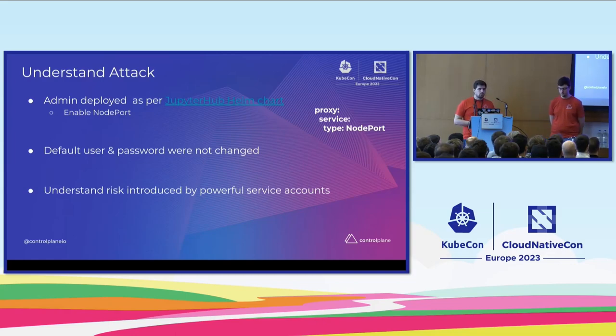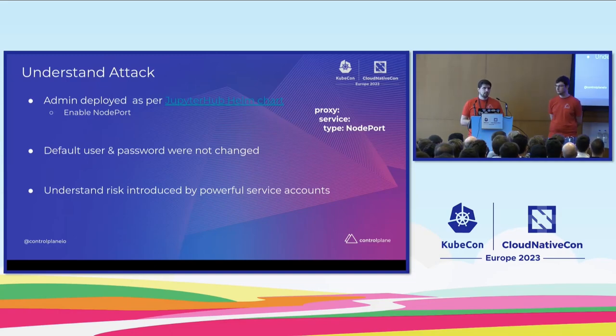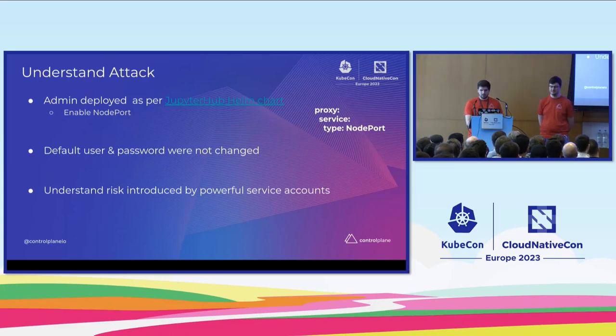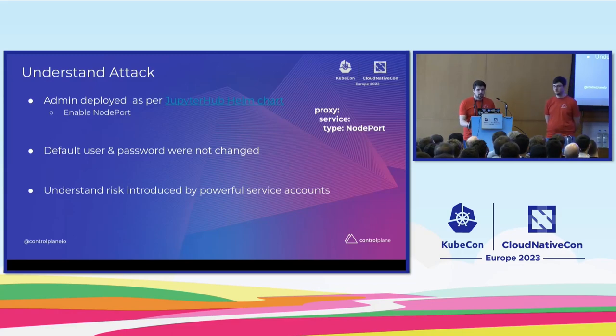So getting initial access to a system is quite easy, as you can see, with just a few misconfiguration steps. Maybe let's recap briefly. So the admin deployed as per JupyterHub the Helm chart. They enabled the node port service because, let's face it, setting up a load balancer is kind of a pain in the butt. They, of course, didn't change the user and default password, and they were asked to deploy a really powerful application with lots of permissions.